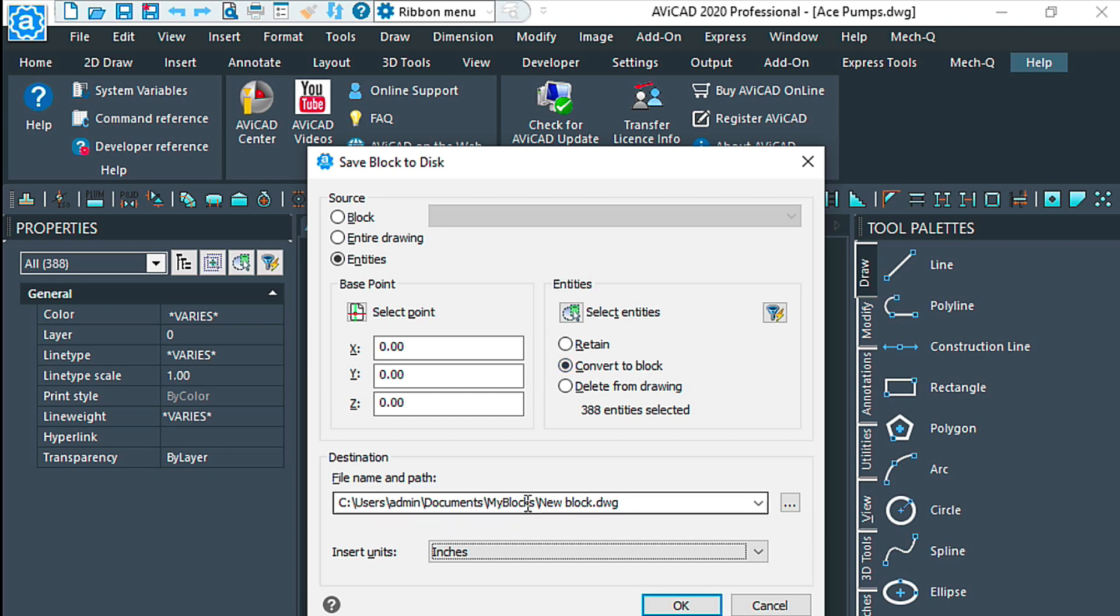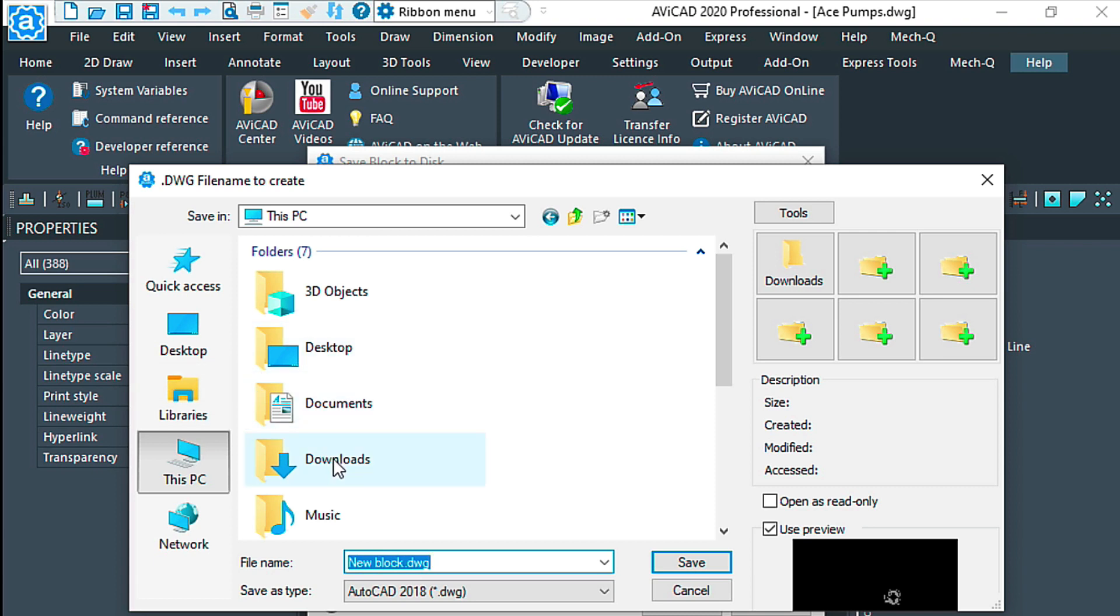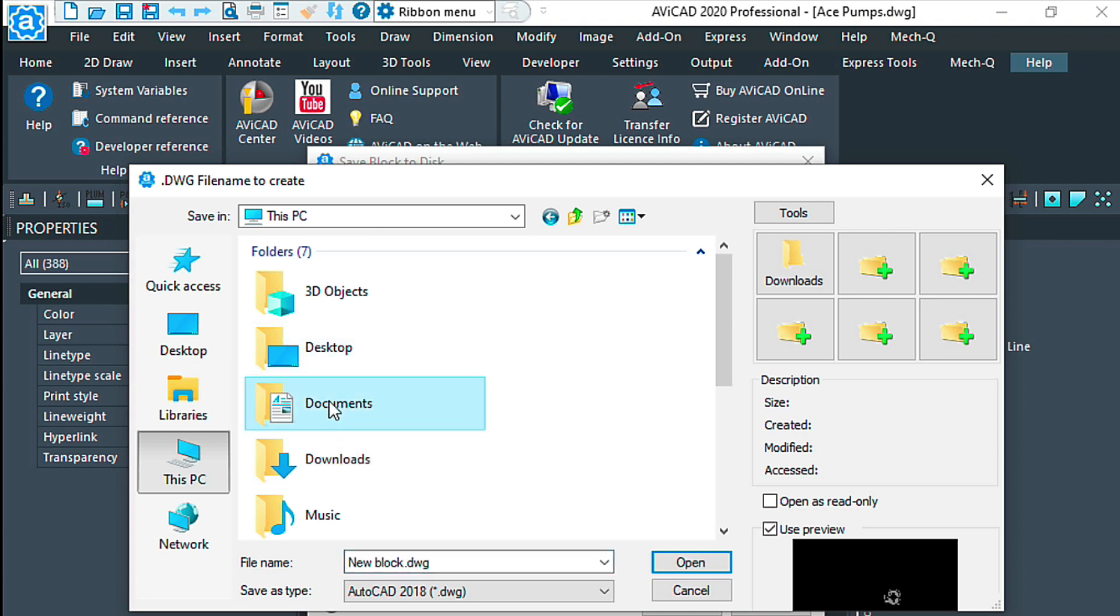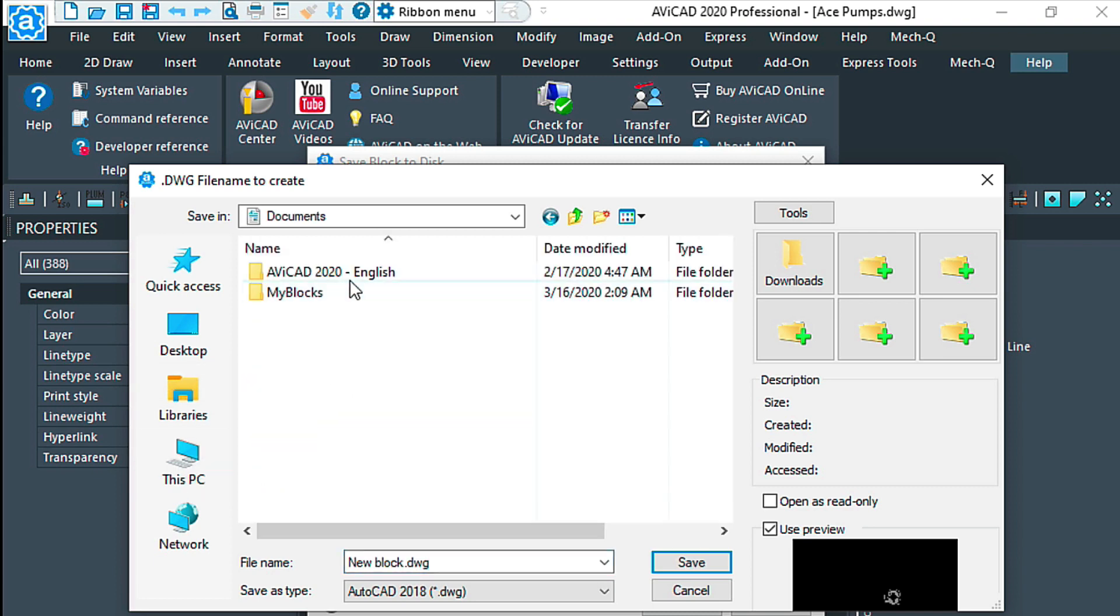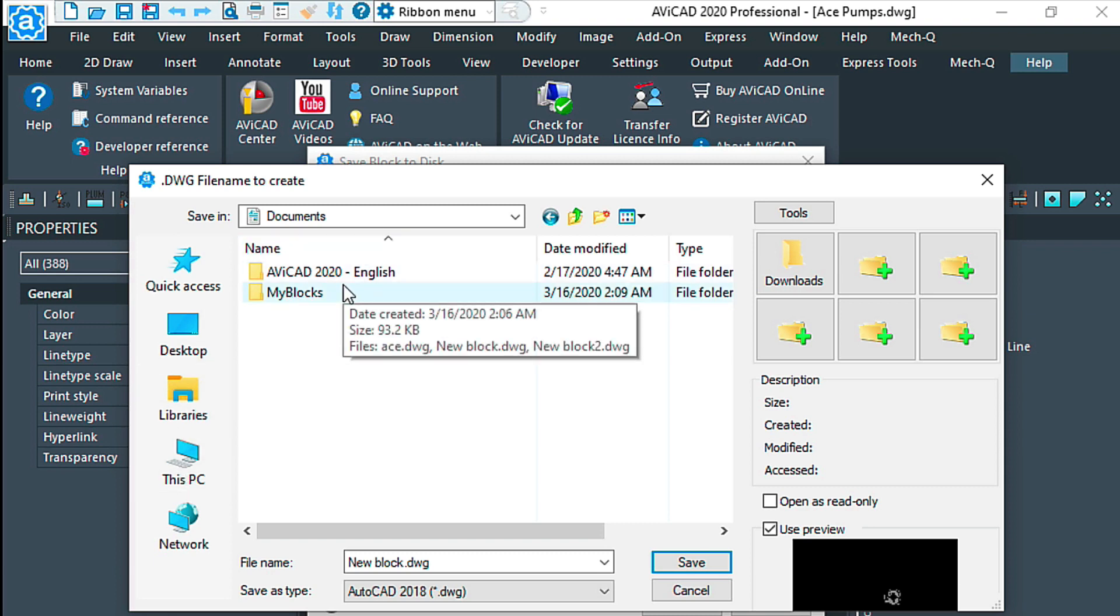This is where my blocks are going to end up. What I've done is I've created a My Blocks folder in the documents folder, which is a great place to save because it's easily accessible and you could maybe back this up if you needed to with all your other documents.